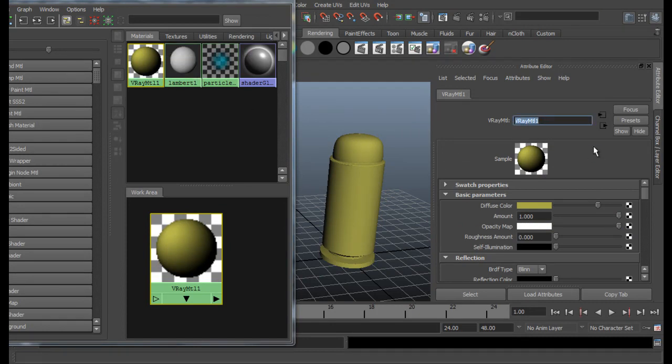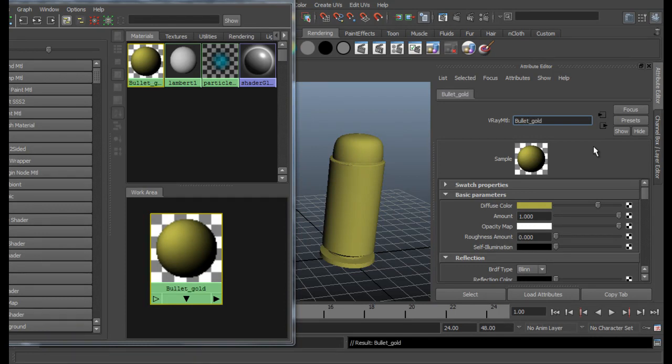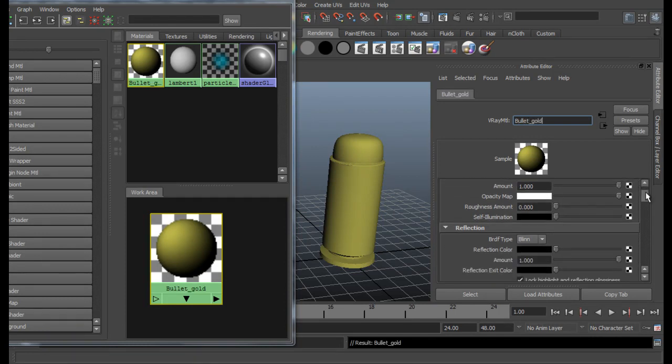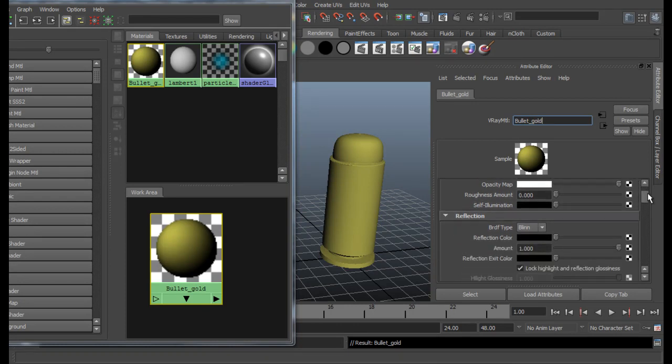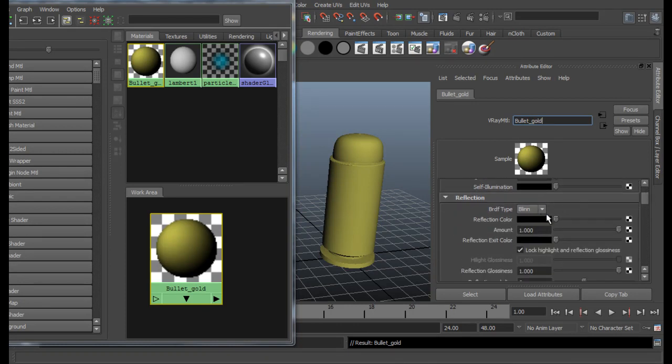For golden color, just go ahead with kind of this kind of color. I think it will give it good. If not then you can come back again and change it whenever you like. Just let's rename this material to bullet gold. And for the reflection, go to Phong.